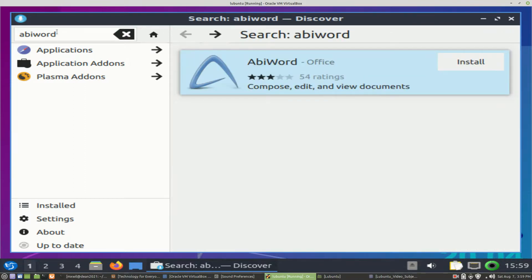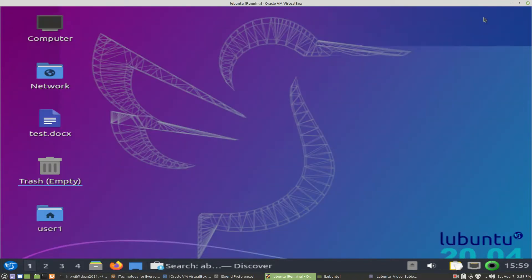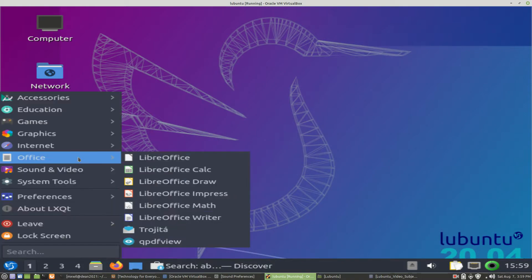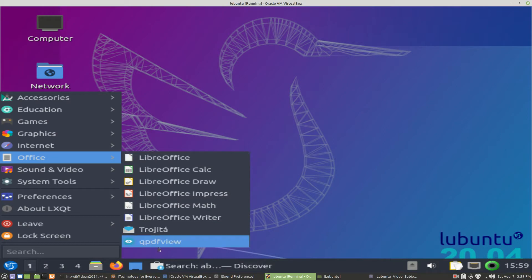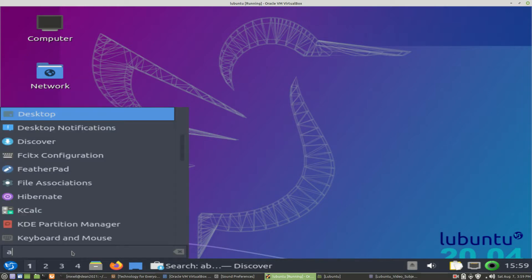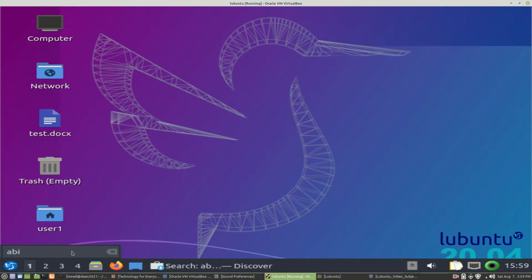Let's just make sure it's uninstalled. If we go down to the Start menu and click on the Start button, go to Office, we see it's not in there. If we want to do a search for AbiWord, we go to the Search button, we type in AbiWord, and it doesn't come up.